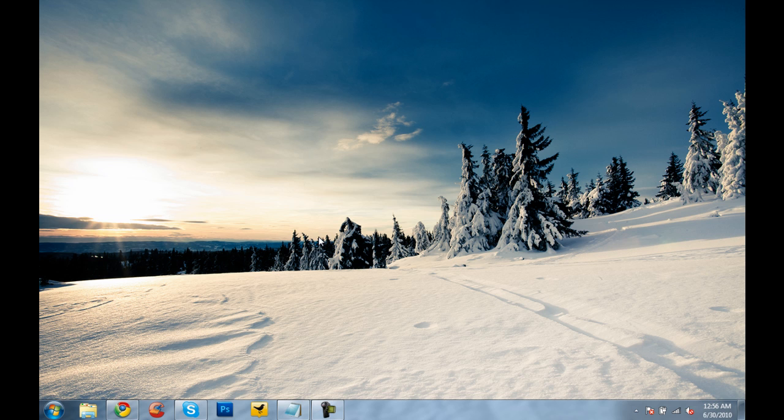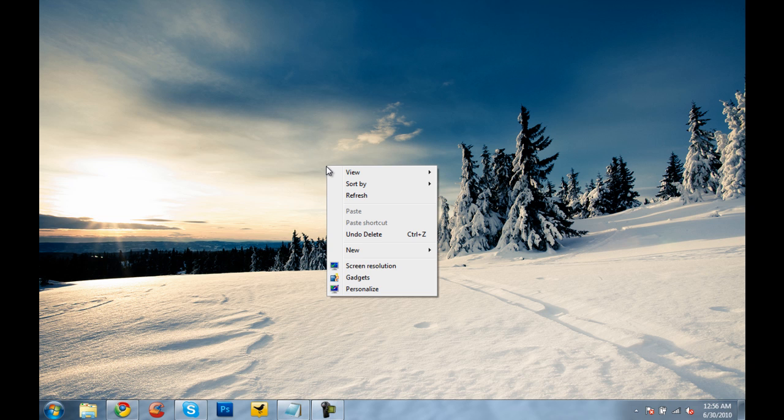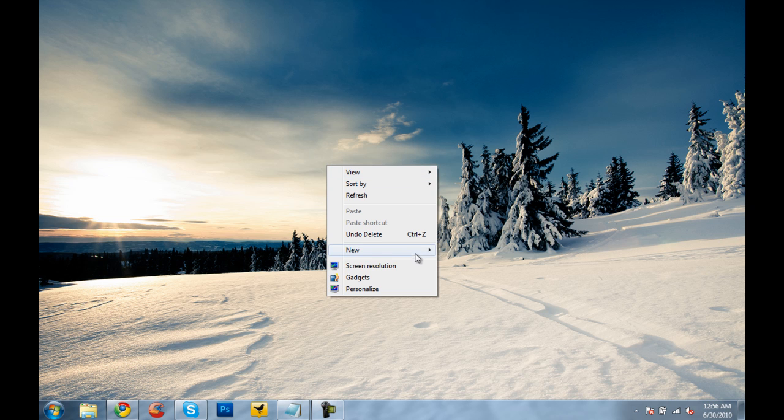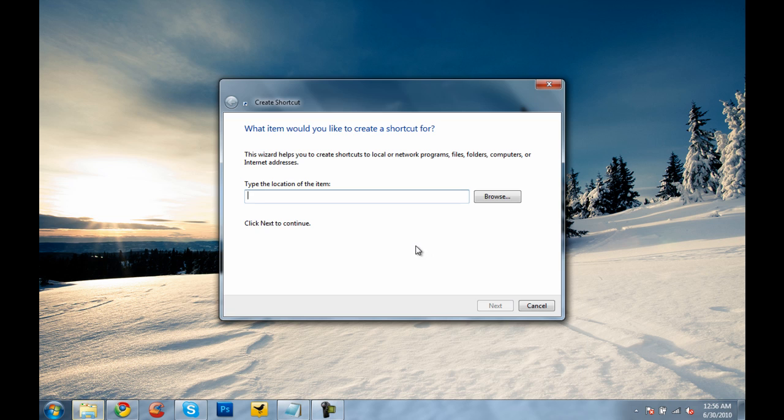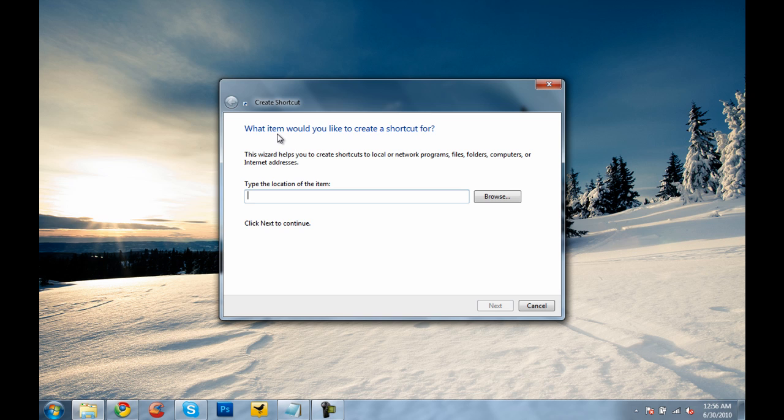What we want to do is right-click on the desktop, go to New, and then go to Shortcut. This will come up asking what item you'd like to create a shortcut for.